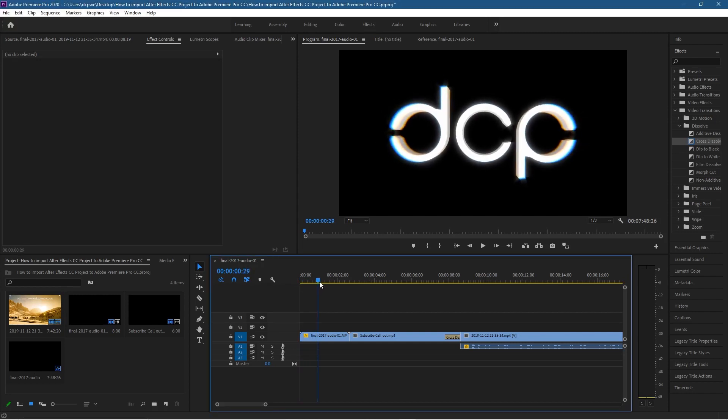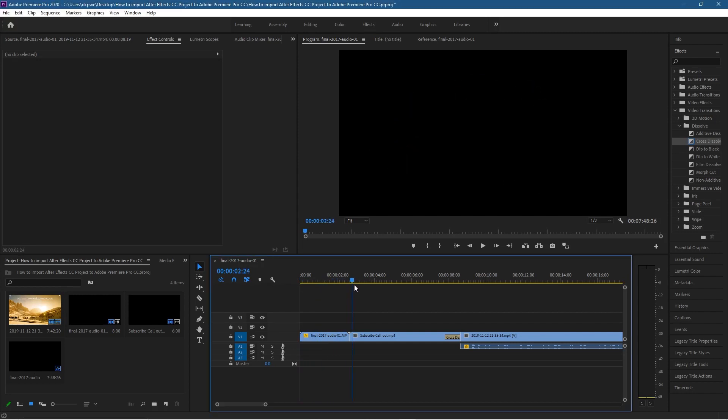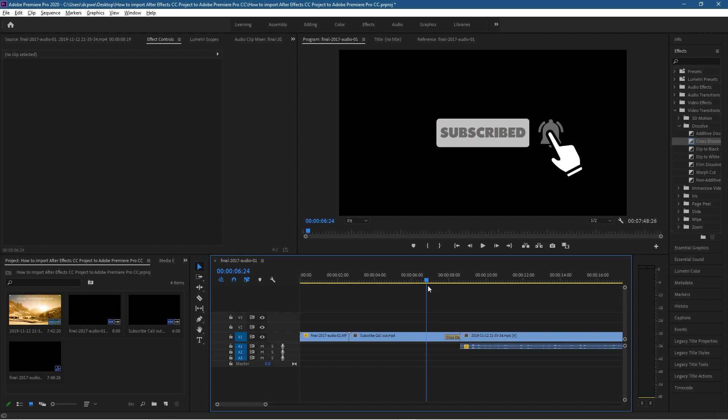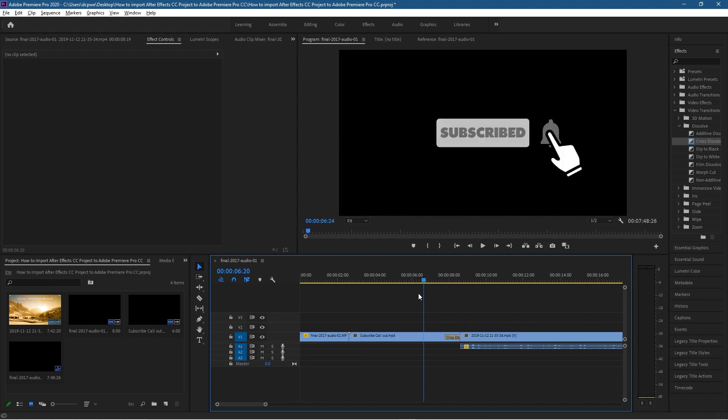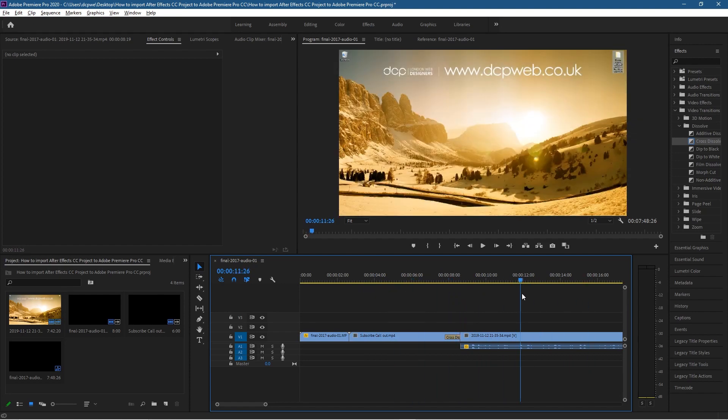I've got this subscribe animation, I'm going to show you how to create this in a separate tutorial in After Effects. And then I've got the video clip and I've muted everything in here so we don't need to hear any audio. And the idea is to get this animation working from After Effects directly in Premiere Pro.